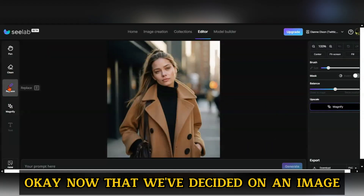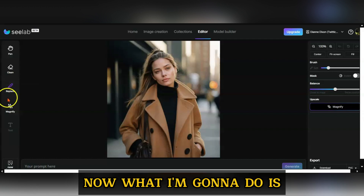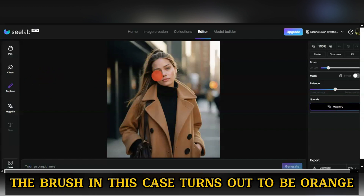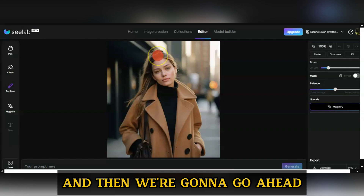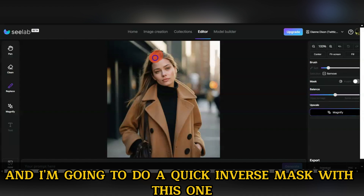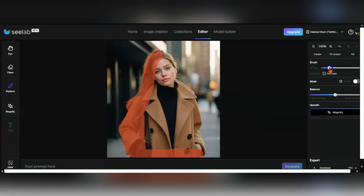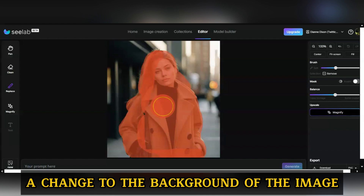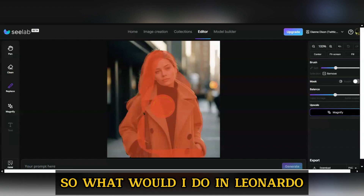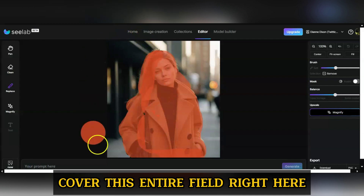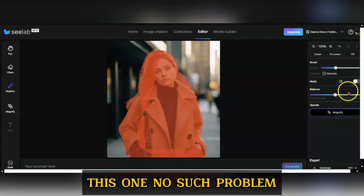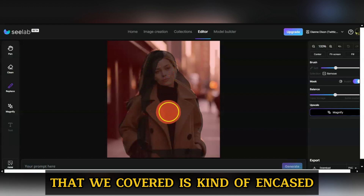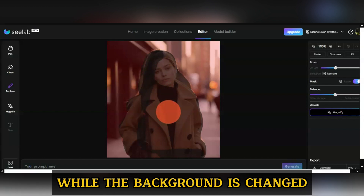Now that we've decided on an image, we can go ahead and play around with it. I'm going to go to the replace option, and here we have the brush — the brush in this case turns out to be orange. I'm going to do a quick inverse mask. Say I wanted to make a change to the background of the image. We go over to mask and click on invert, so her image that we covered is encased while the background is changed.